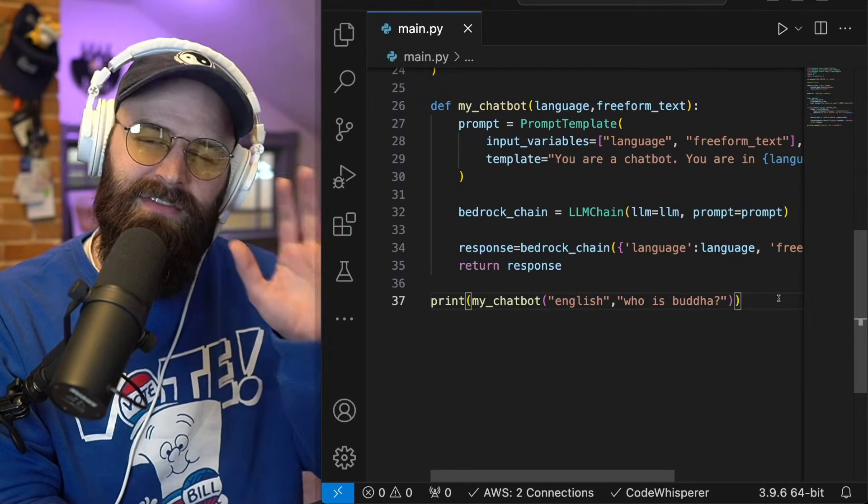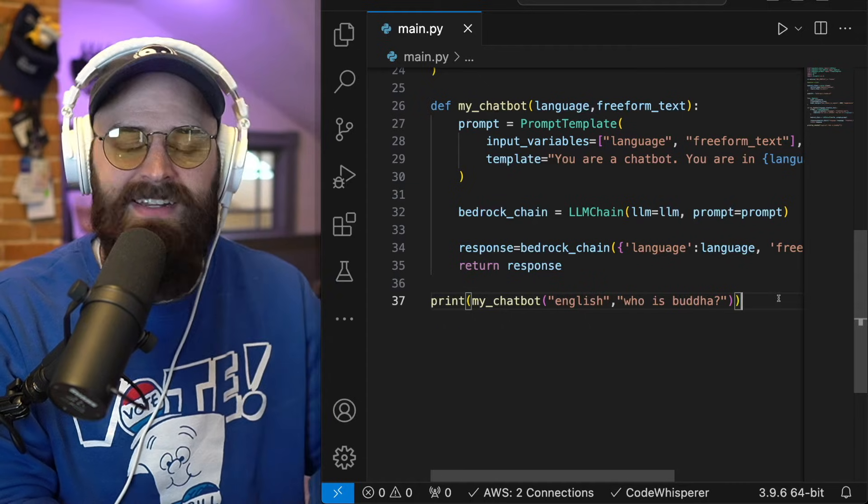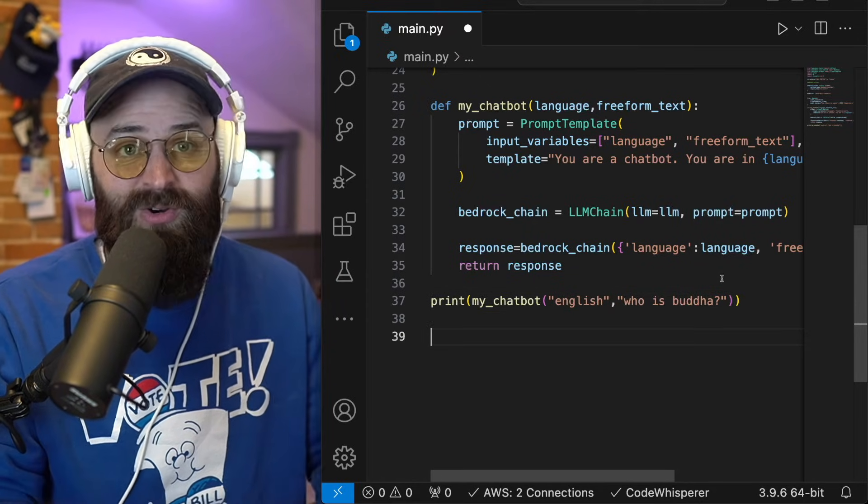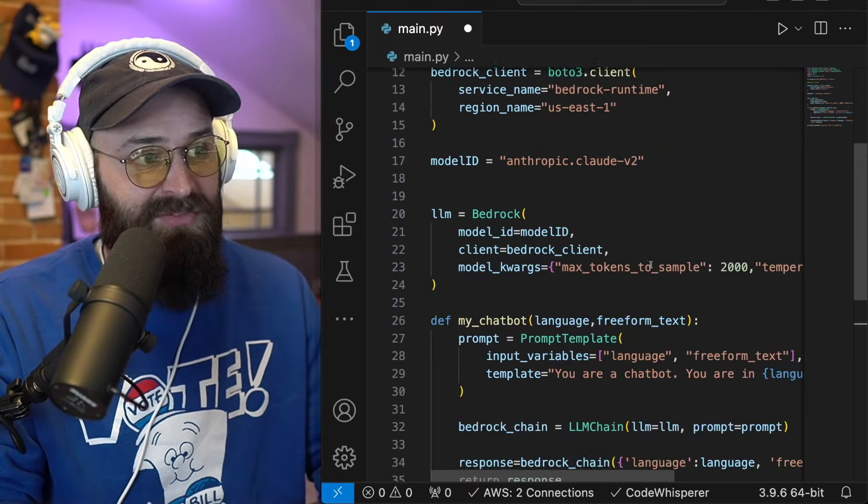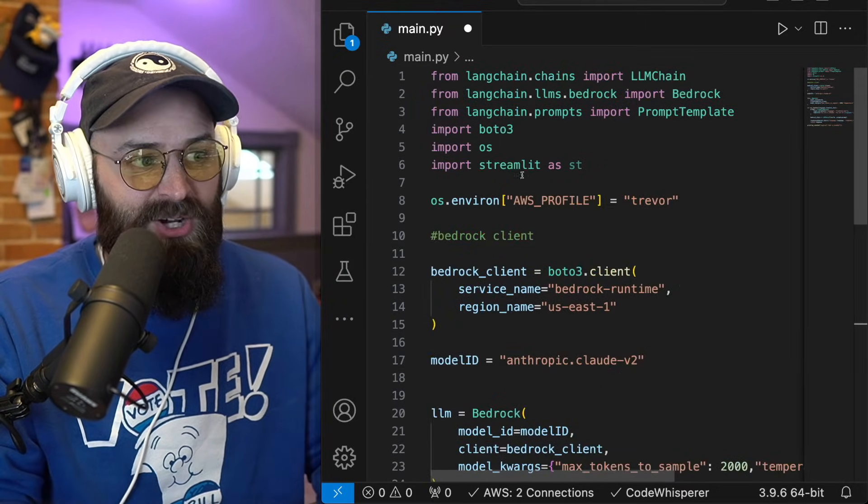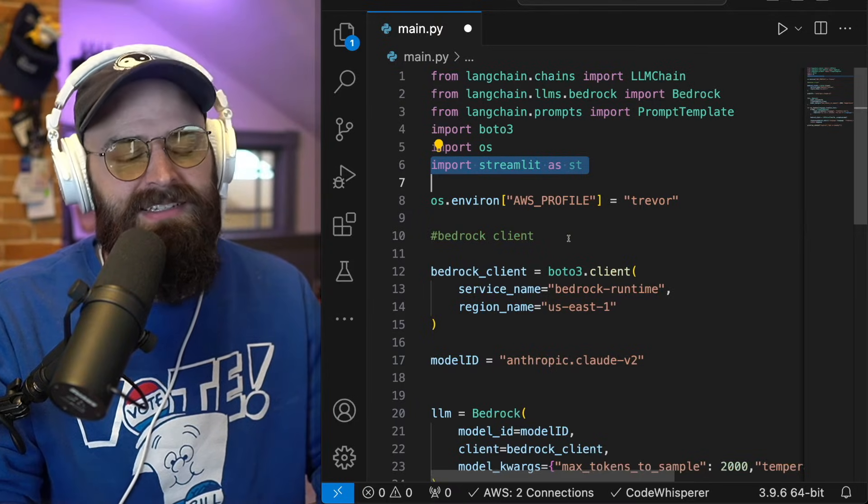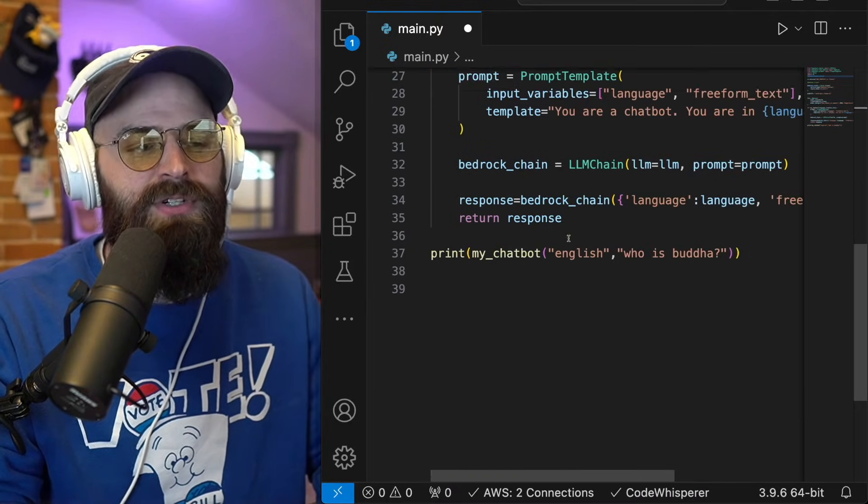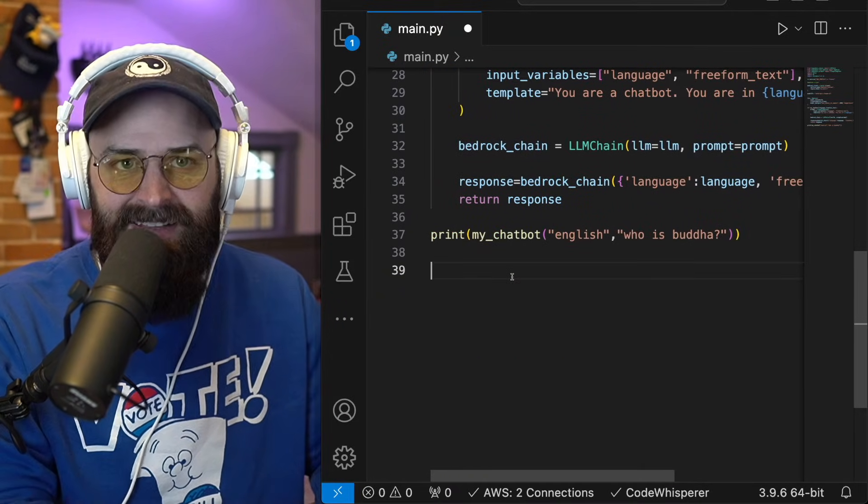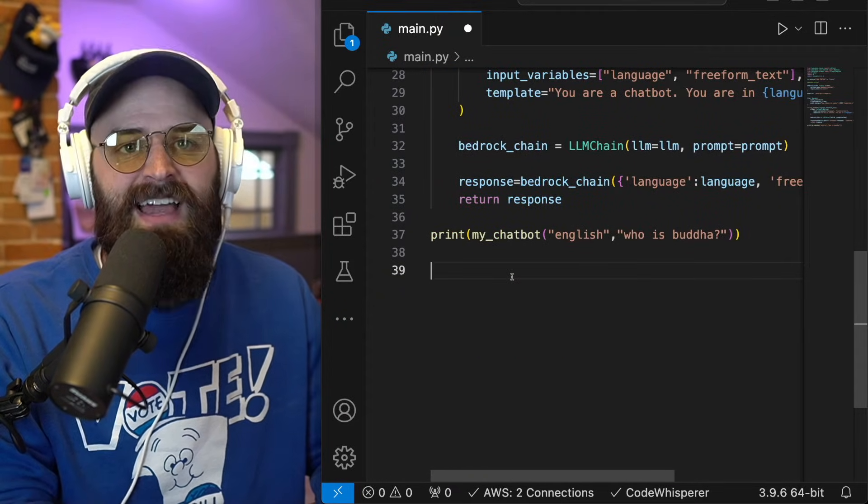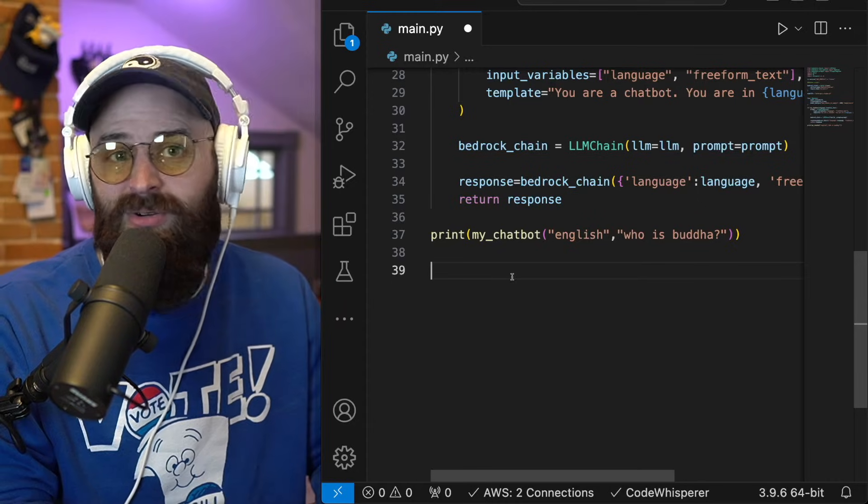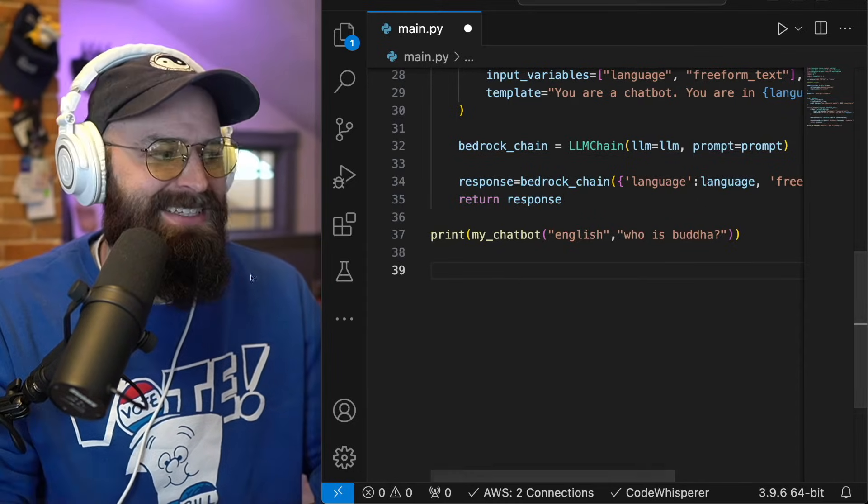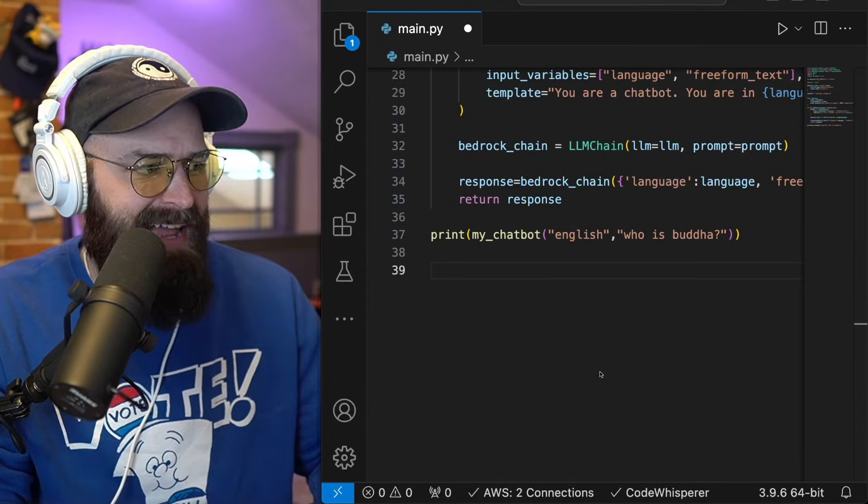Now we just want to build a very simple front end interface. And I'm going to use what is currently one of my favorite projects called Streamlet.